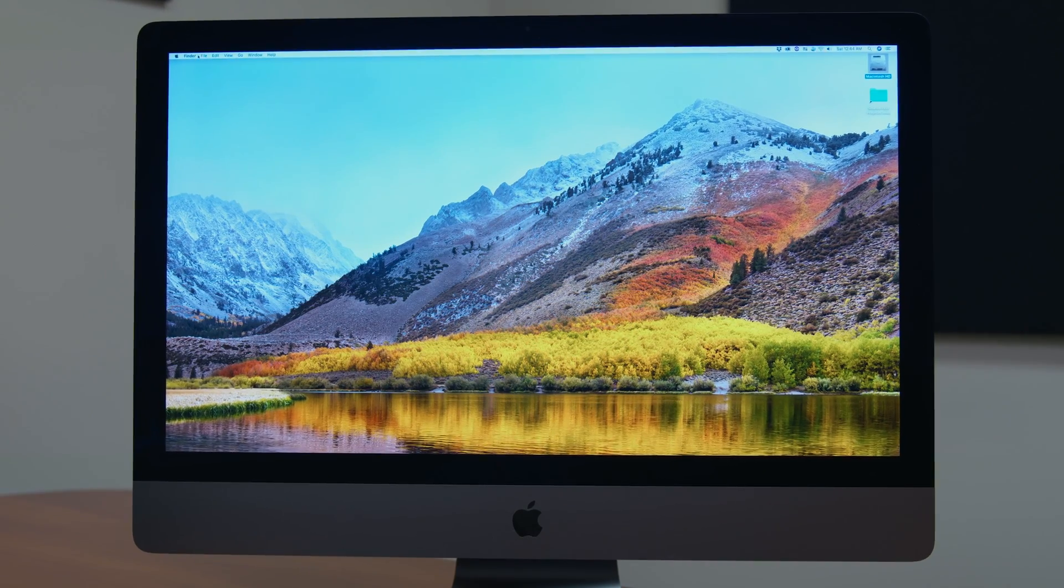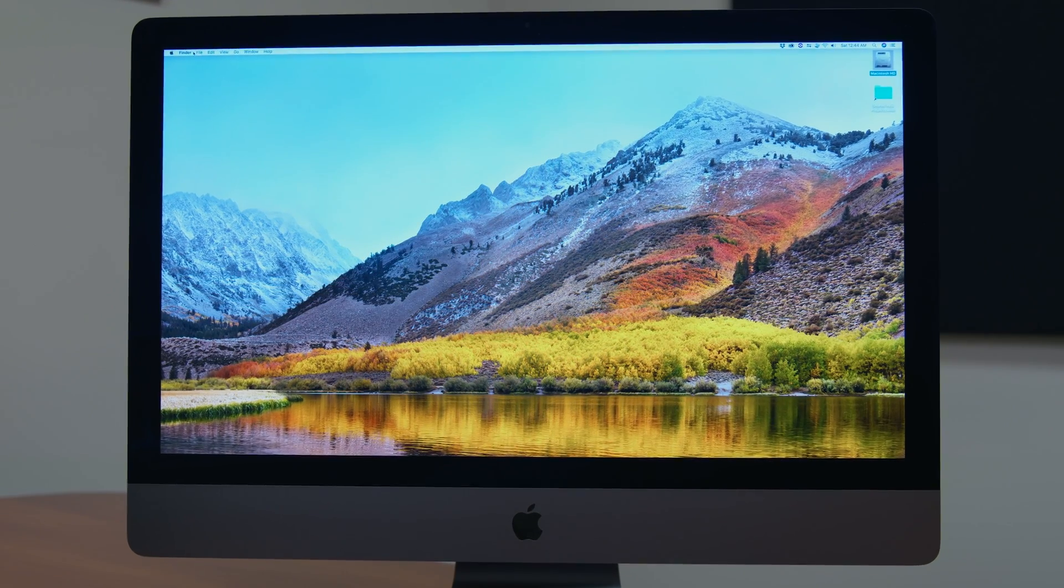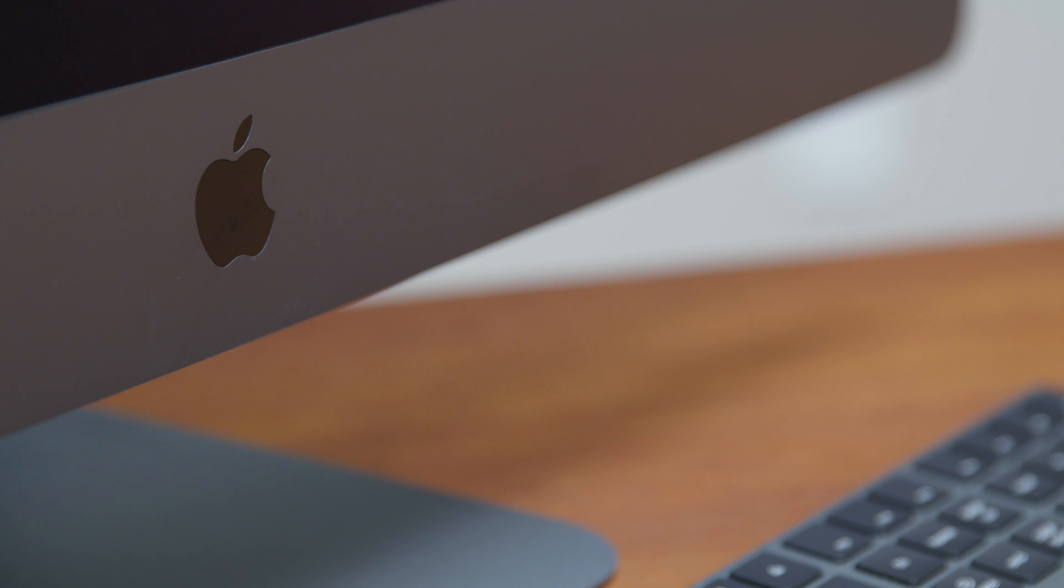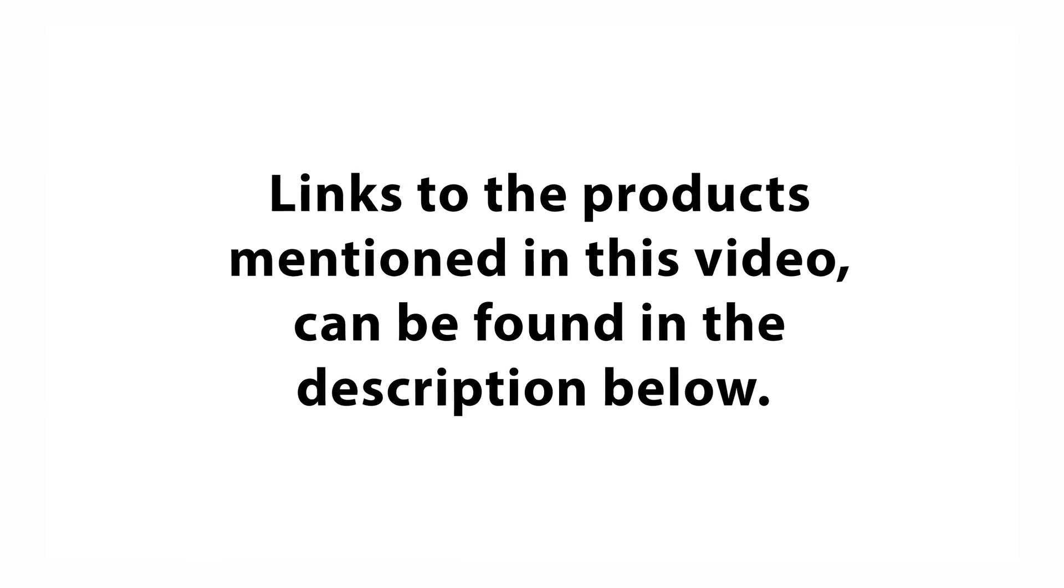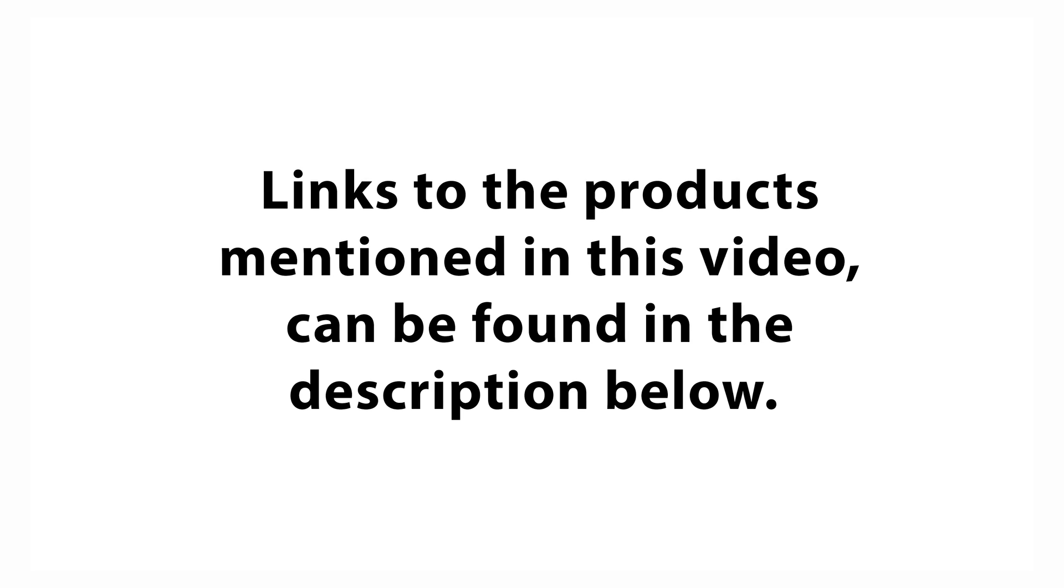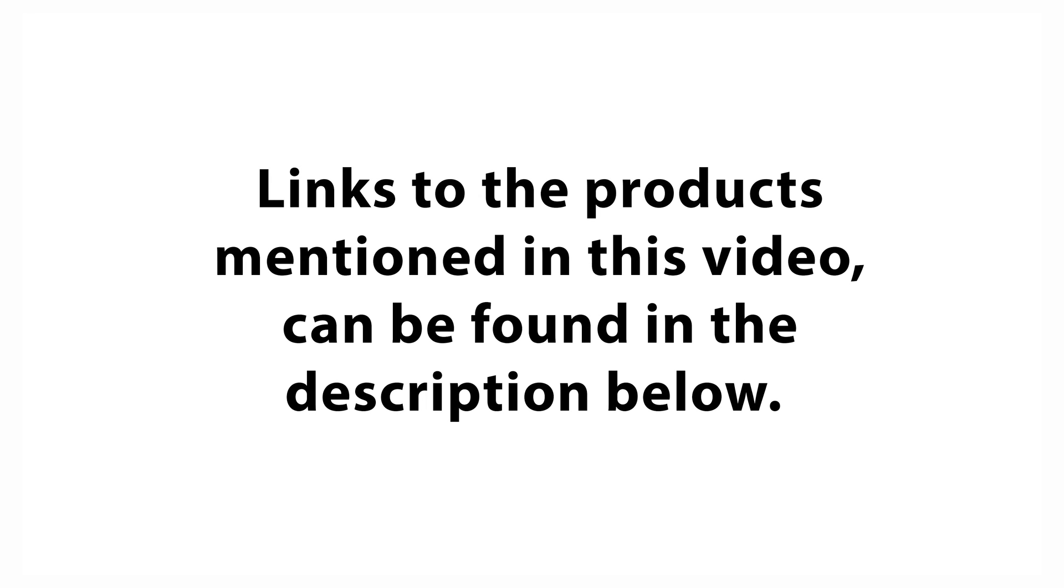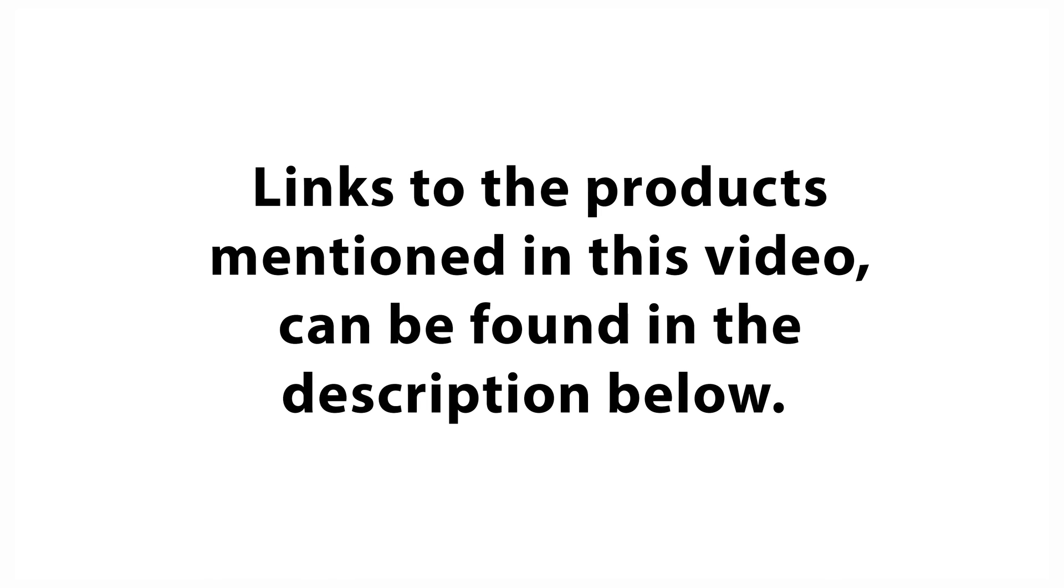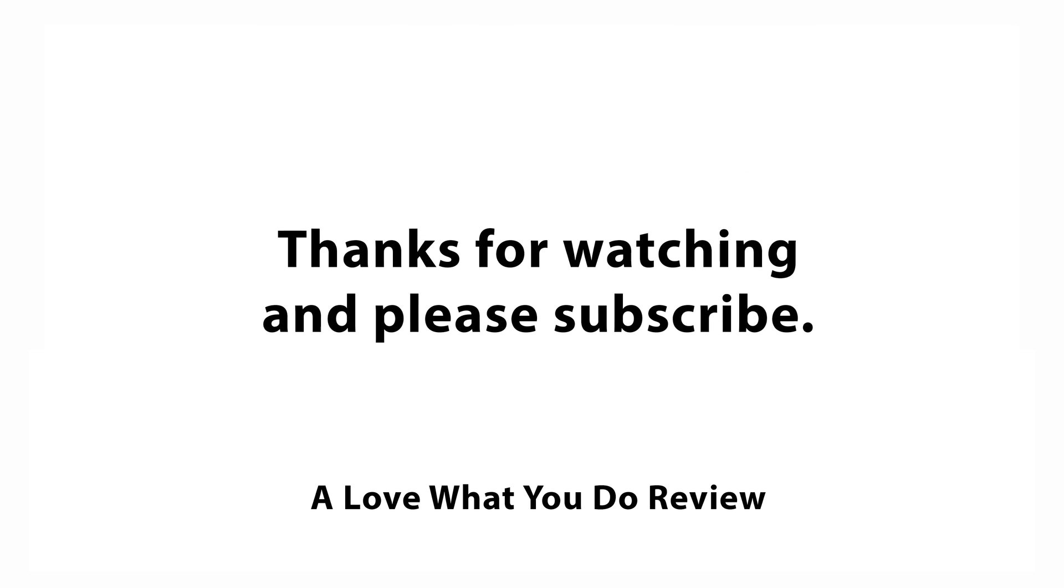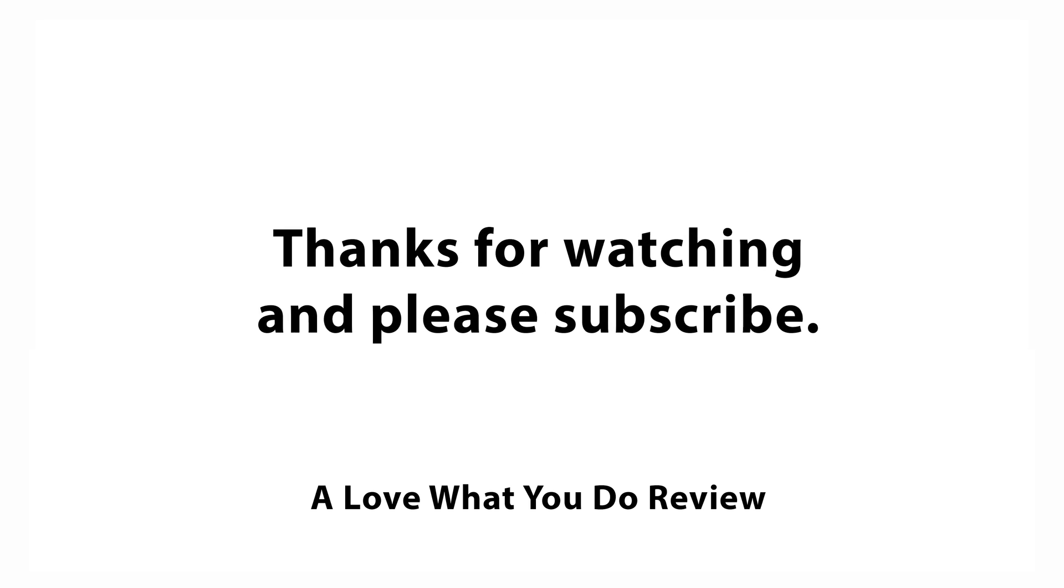This is the most powerful Mac we have ever owned, and we think that you will be impressed too. Links to products and supporting products mentioned in this video can be found in the description below. Thanks for watching, and please subscribe.